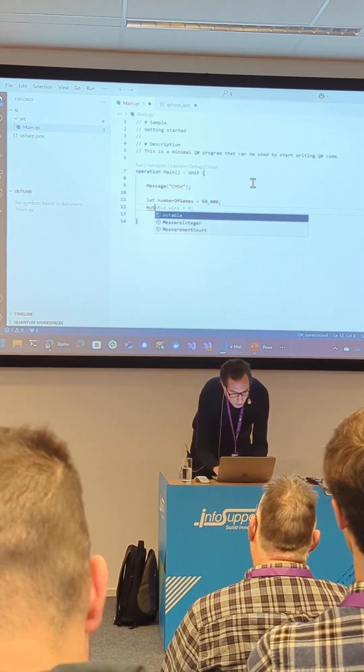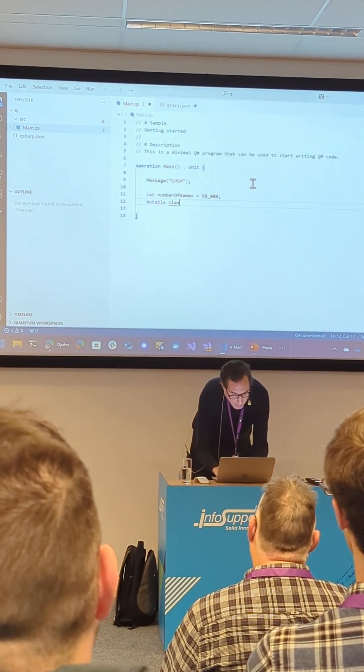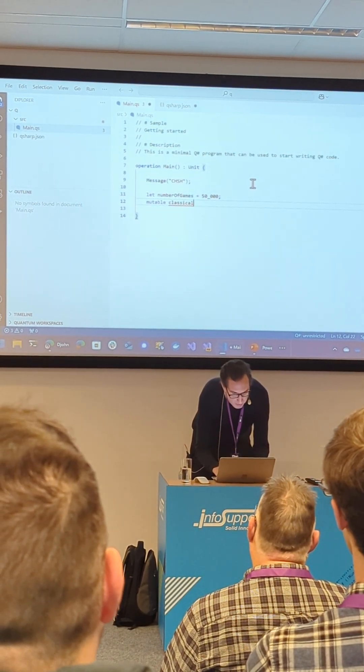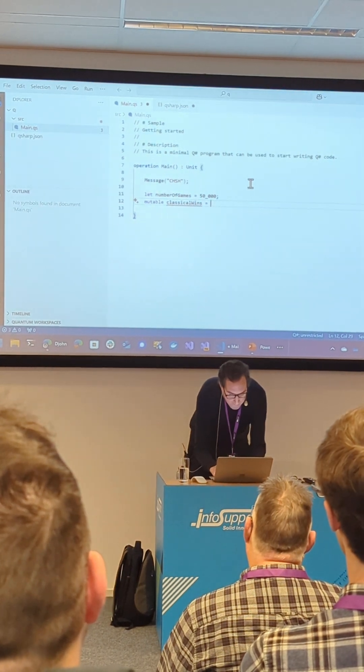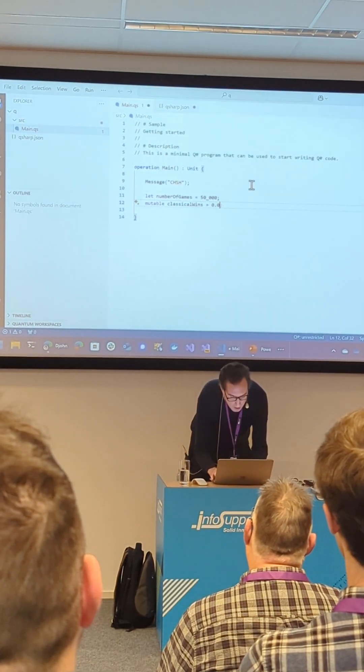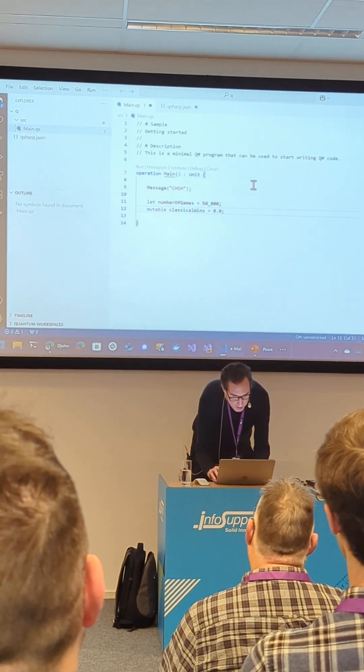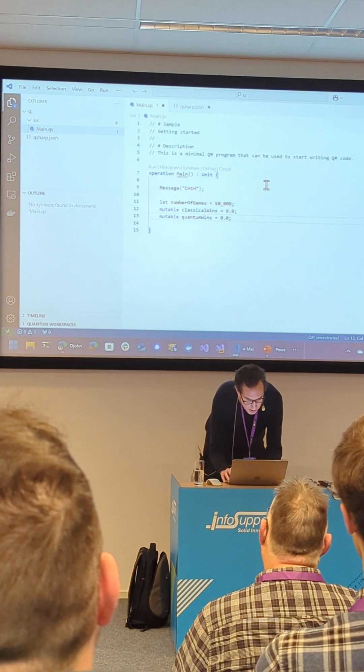And I'm going to create multiple variables to keep the amount of classical wins and the number of quantum wins.